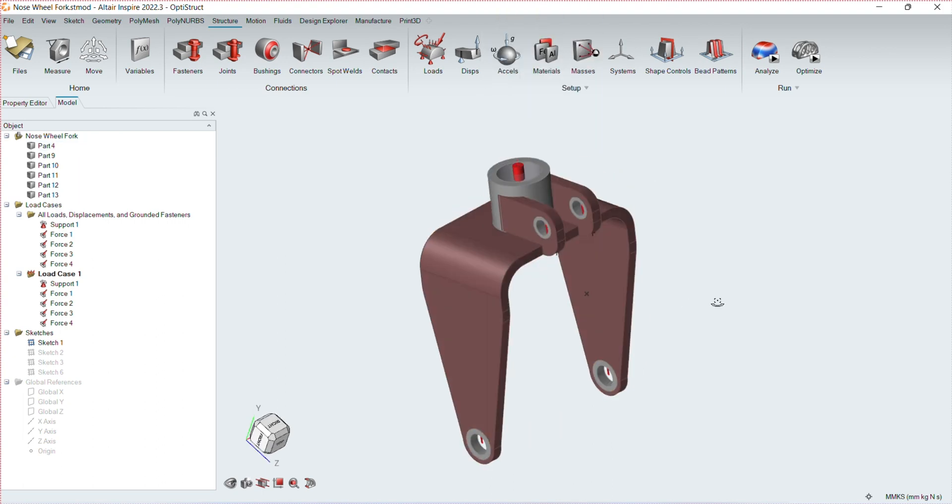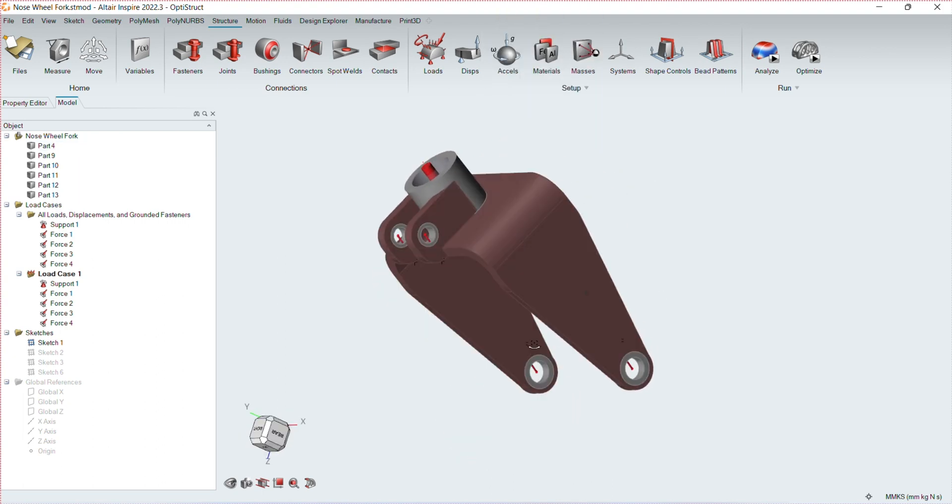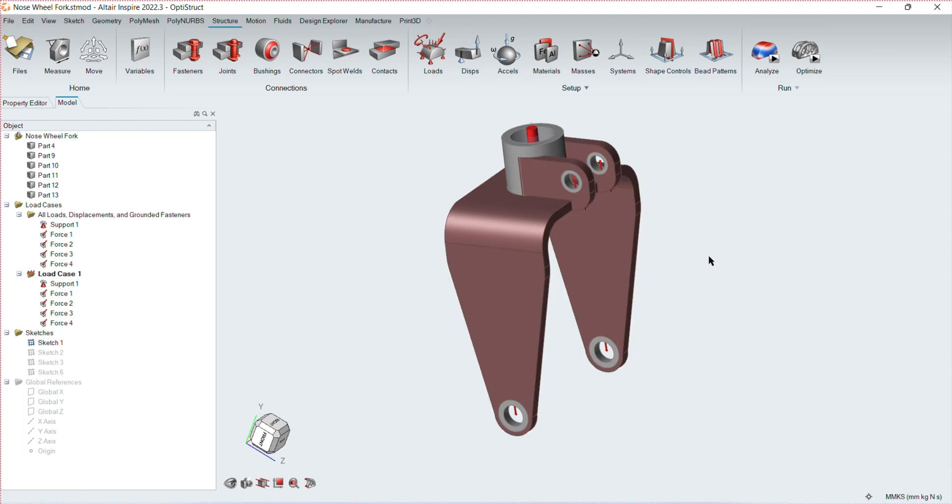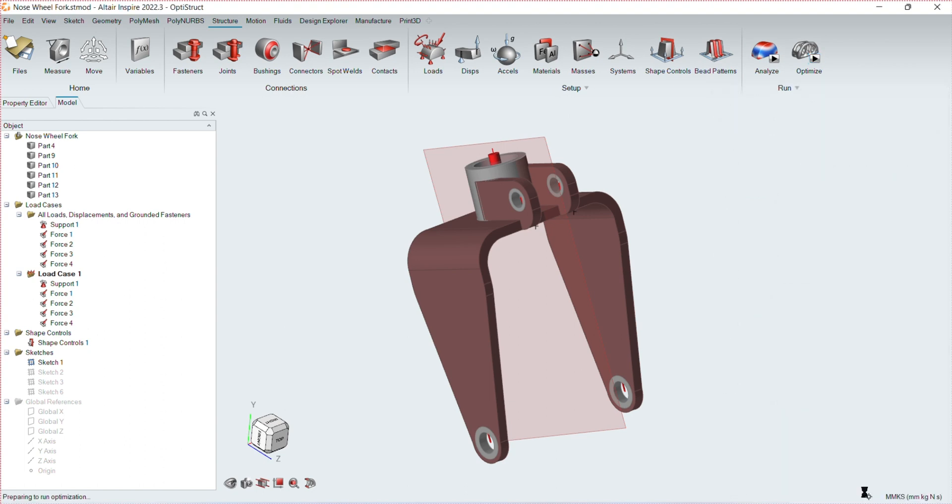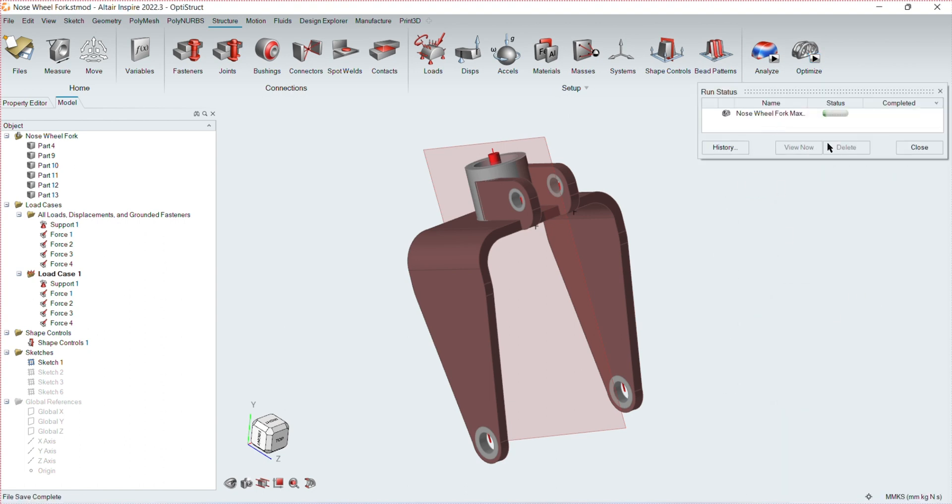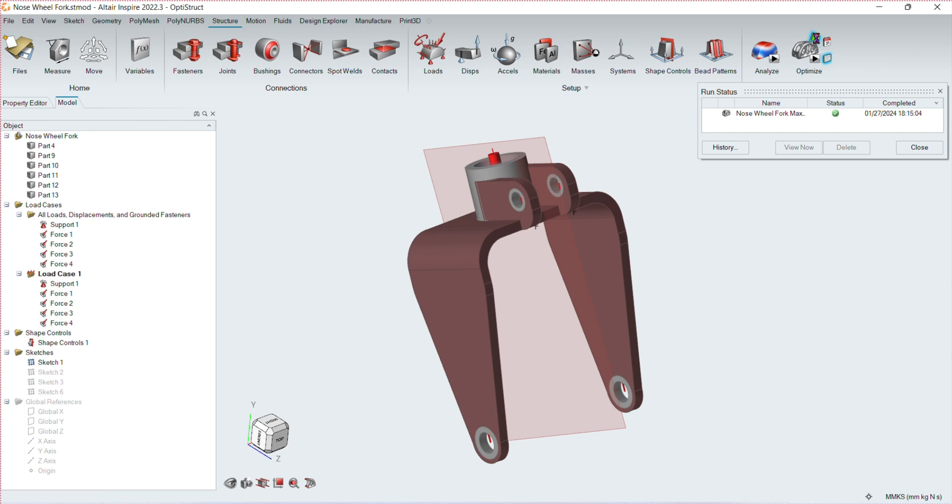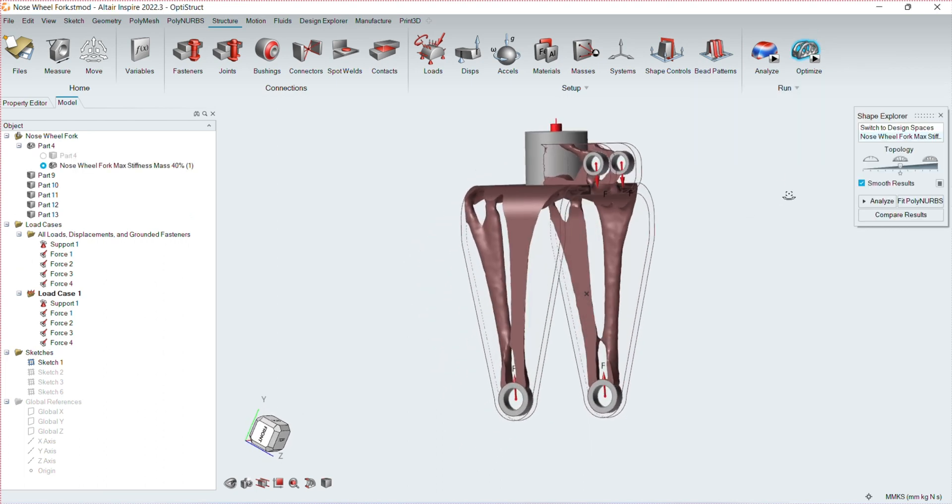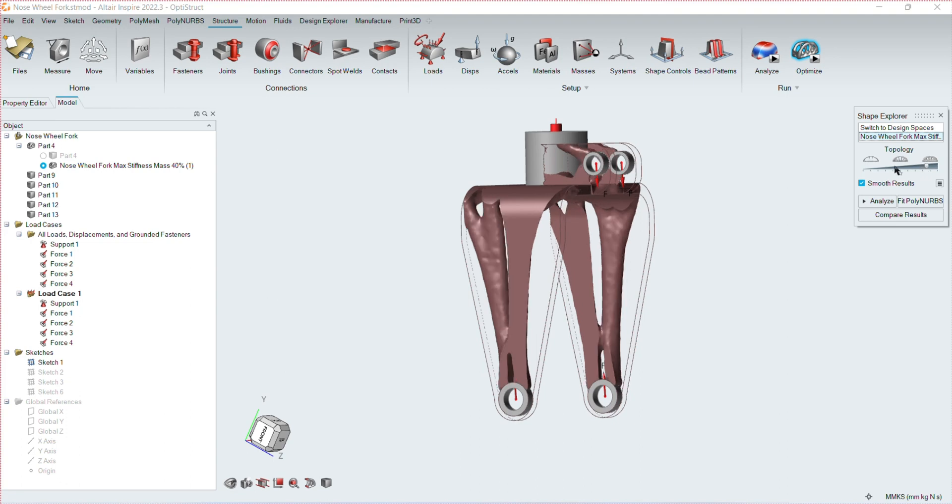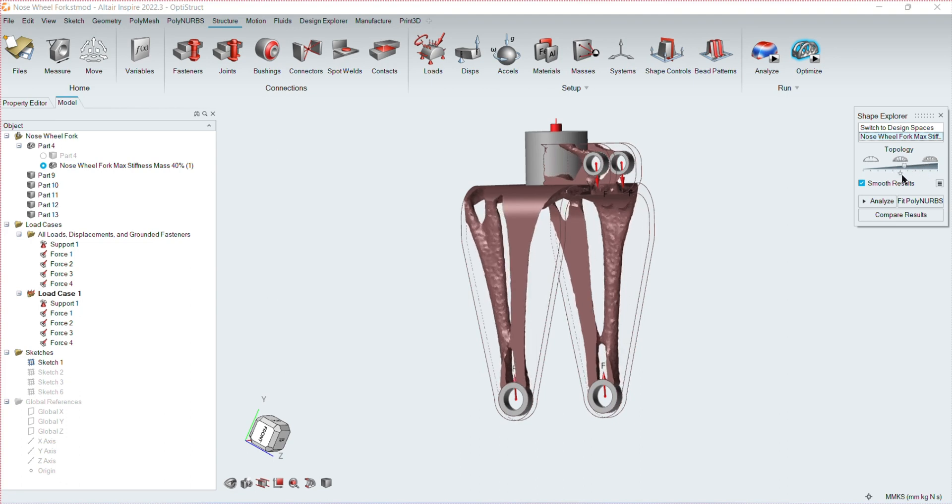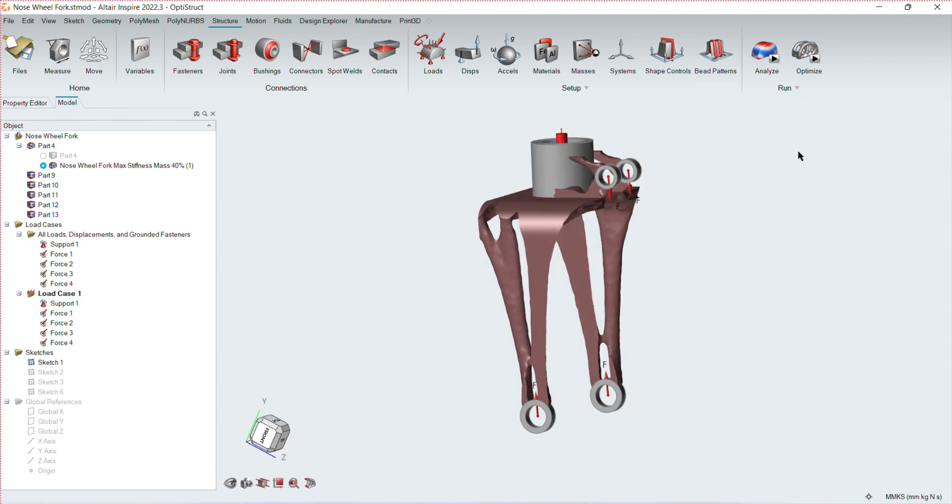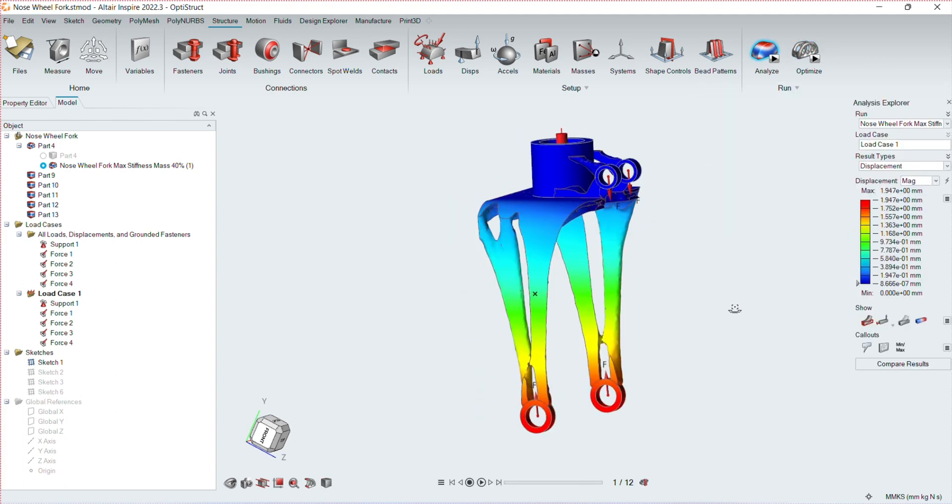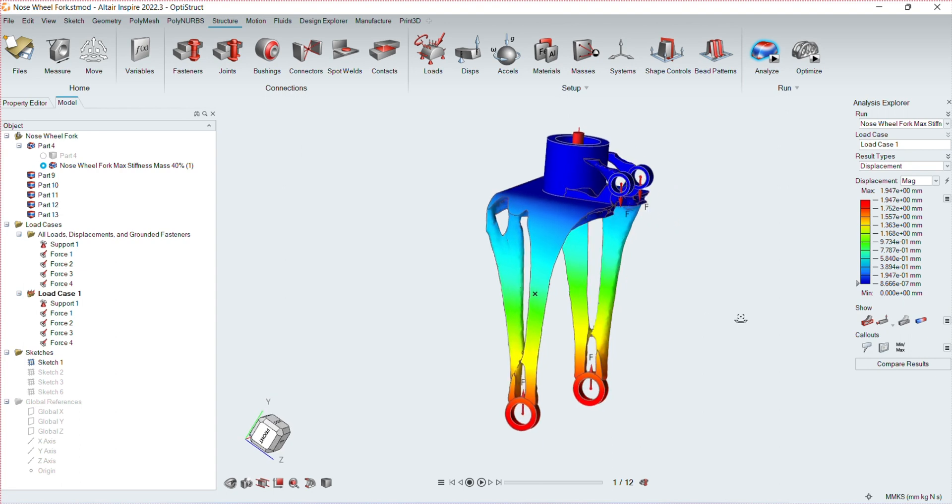After adding the constraints and forces, I selected the design space and added the plane of symmetry.